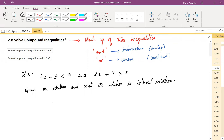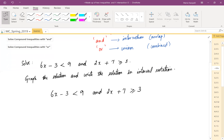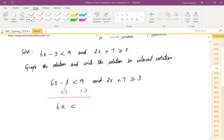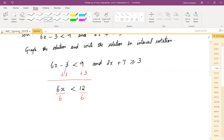Writing out the problem: 6x minus 3 less than 9. To isolate x, add 3 on both sides — adding or subtracting doesn't change the inequality symbol. That gives 6x less than 12. Then divide by 6 on both sides. Dividing by a positive quantity means no change to the inequality symbol. So x is less than 2.